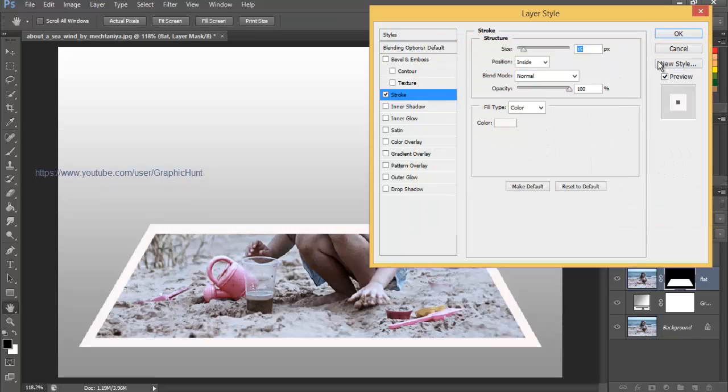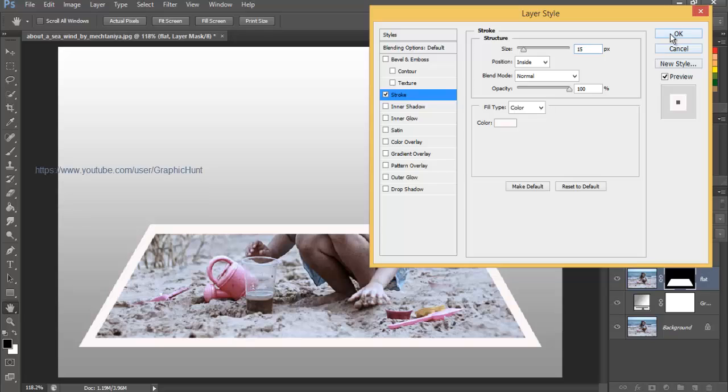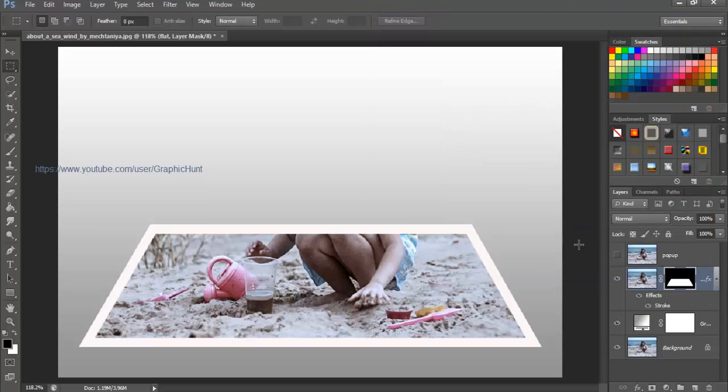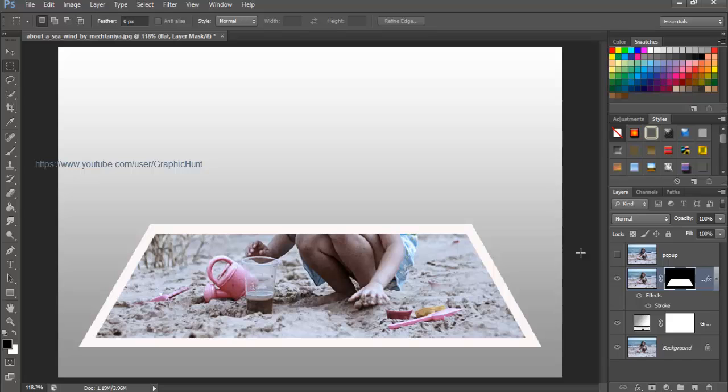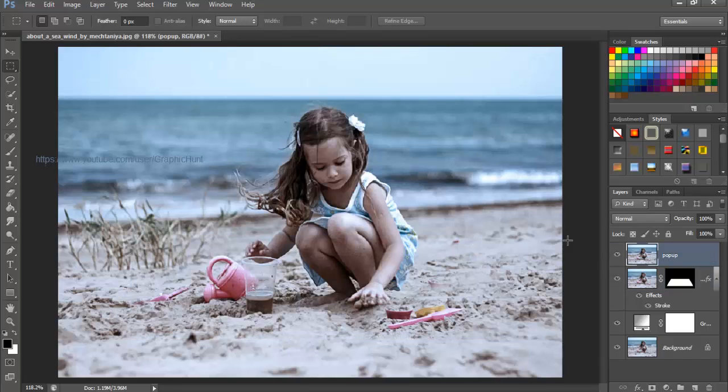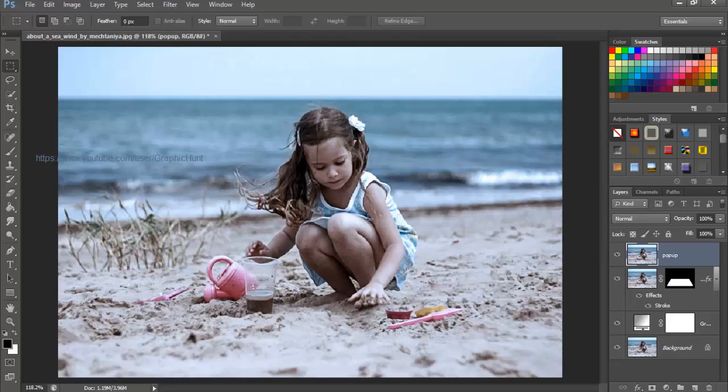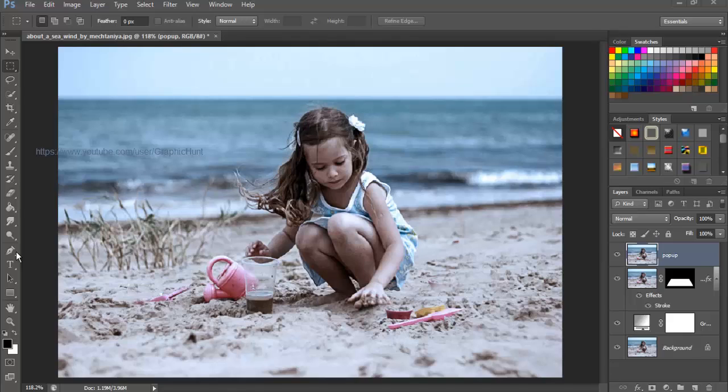Now select and turn on the pop-up layer and make a selection around the main subject with any of the selection tools available in the toolbar. You can use any one in which you are familiar with, but I'll carry on with the pen tool, which is the best of all to get a good quality smooth cut.